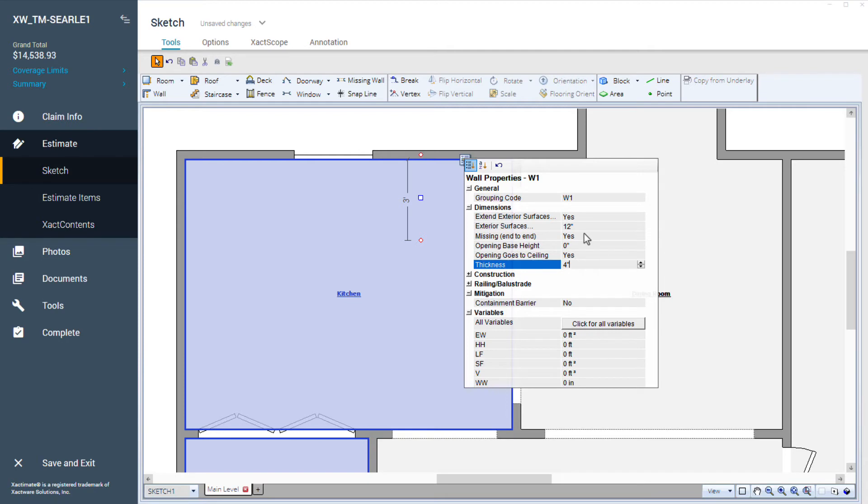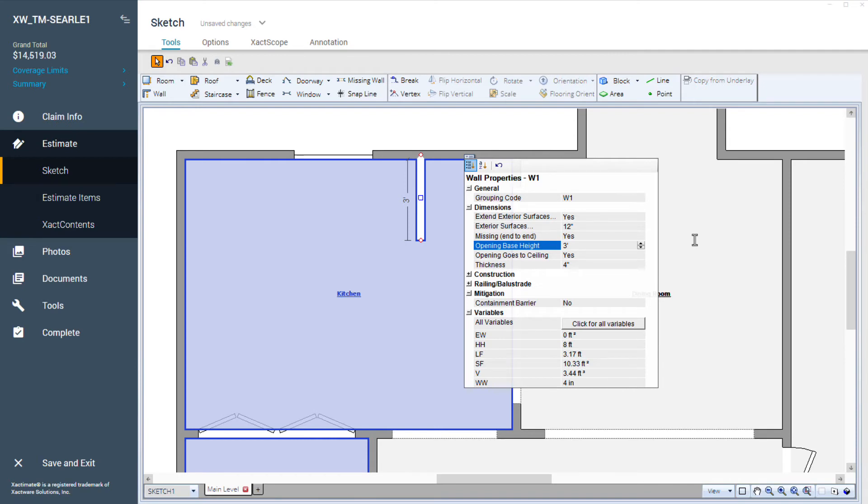And finally, I'll set the Opening Base Height to 3 feet. This creates a three-foot-high wall that is four inches thick.